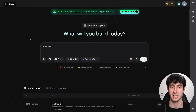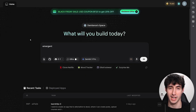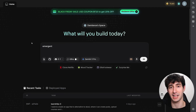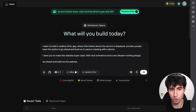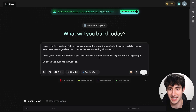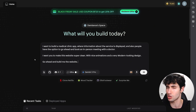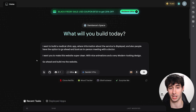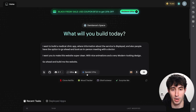For this example, let's build an app for medical clinic owners where people can view all the services offered and book appointments from inside the app. In Emergent AI's text box, I'll type: 'I want to build a medical clinic app where information about the services of that business is displayed, and people have the option to book an in-person meeting with a doctor. Make this website super clean with nice animations and a very modern looking design.' It's a simple prompt because Gemini 3 Pro excels at building interfaces.